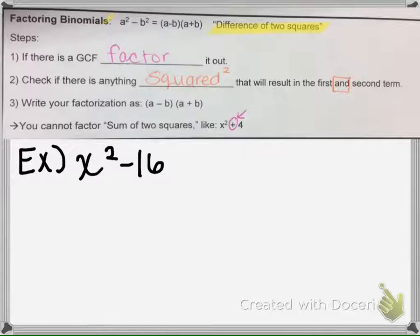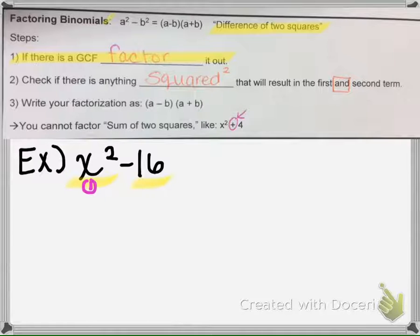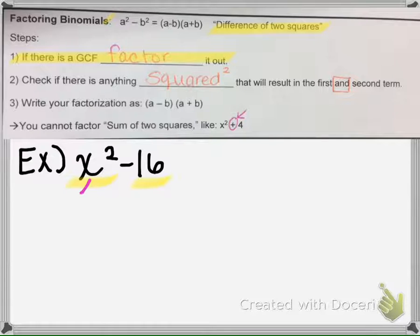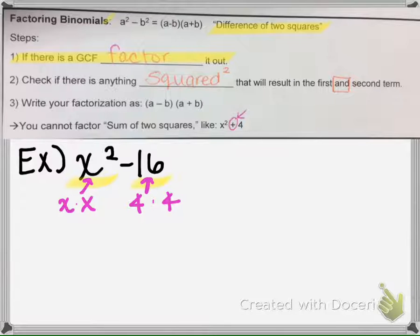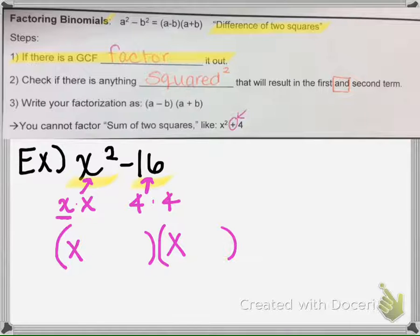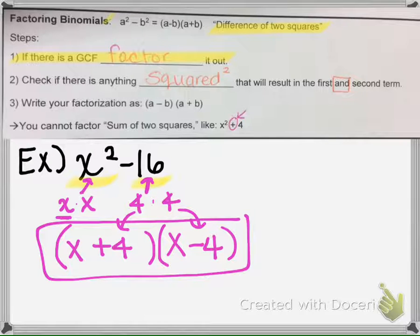No matter what the polynomial is, you want to check if there's a GCF. If we look at our terms here, there is nothing in common — no greater factor other than one. So then we ask ourselves how many terms are there — there's one term here and two terms here, so we have a binomial. We ask ourselves: is there anything times itself that gives us x squared, and is there anything times itself that gives us 16? For example, x times x is x squared, and 4 times 4 is 16. So if you can find such numbers, you write them here and here, and you drop the 4s in, making one positive 4 and one negative 4.